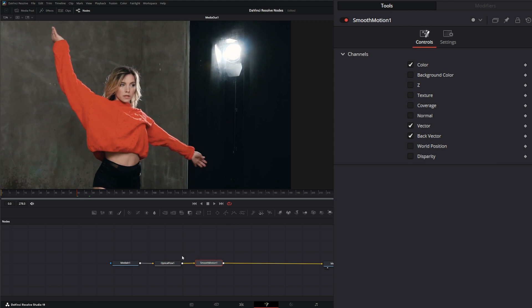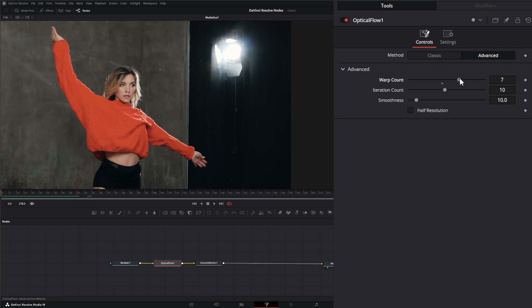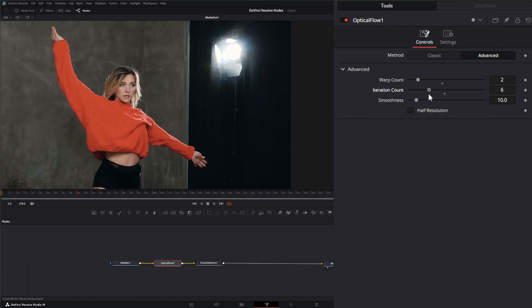What we can do is come into our Optical Flow node and play with our warp counts to see if we start minimizing some of those droplets. That's kind of bringing some back. We can play with our iteration to see if we start losing or gaining that water back, and we can play with our smoothness to smooth out or get rid of some stuff.